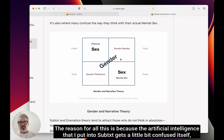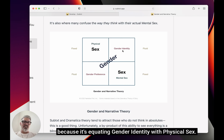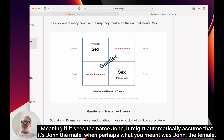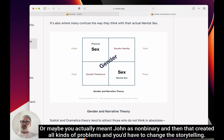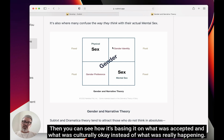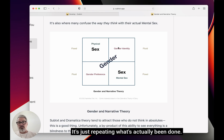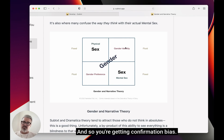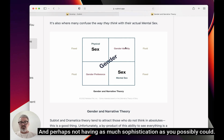The reason for all this is because the artificial intelligence I put into Subtext gets a little bit confused, equating gender identity with physical sex. Meaning if it sees the name John, it might automatically assume male when perhaps you meant John as female, or maybe John as non-binary. That created all kinds of problems and you'd have to change the storytelling. If the language models are based on the entire history of writing, you can see how they're basing it on what was culturally accepted, rather than what was really happening — just repeating what's been done, giving confirmation bias without as much sophistication.